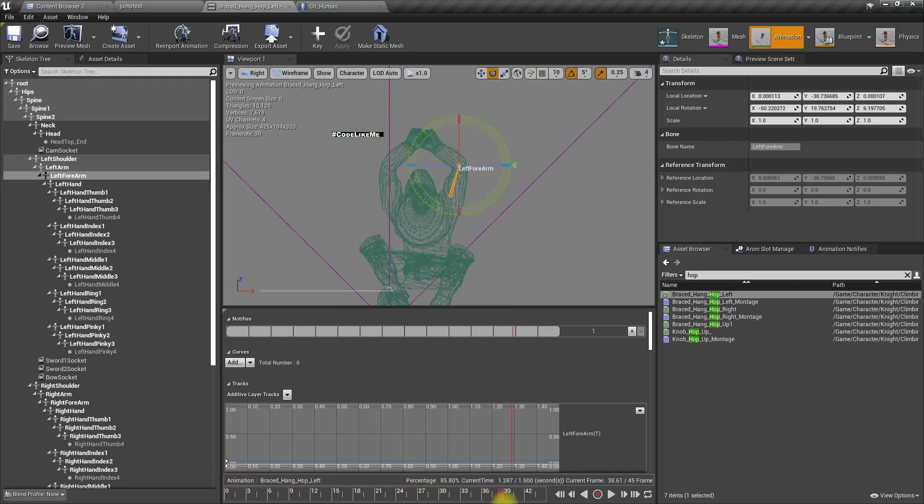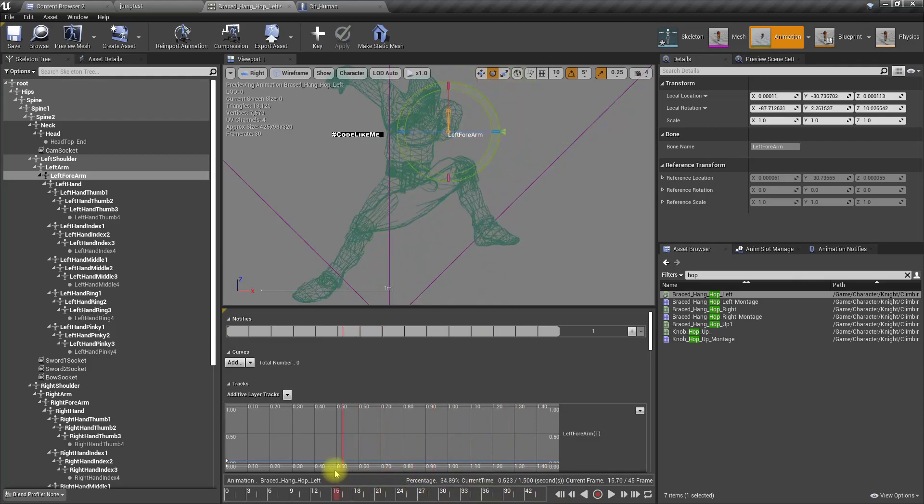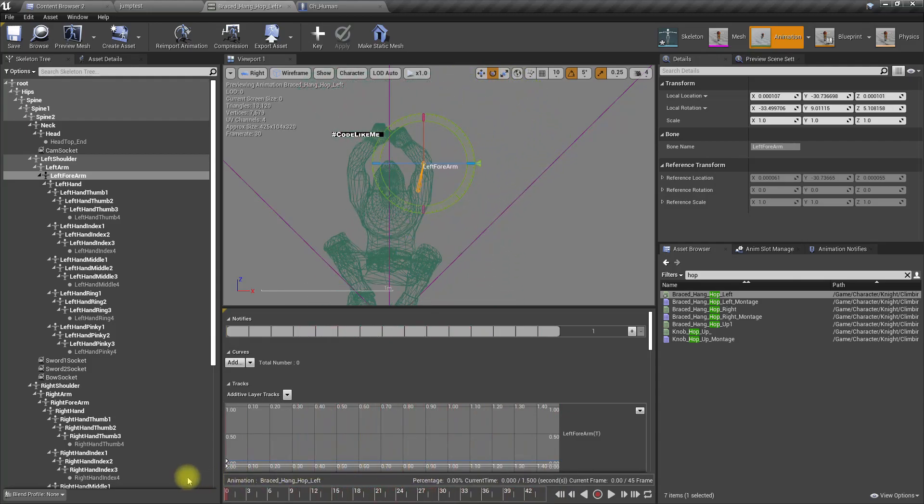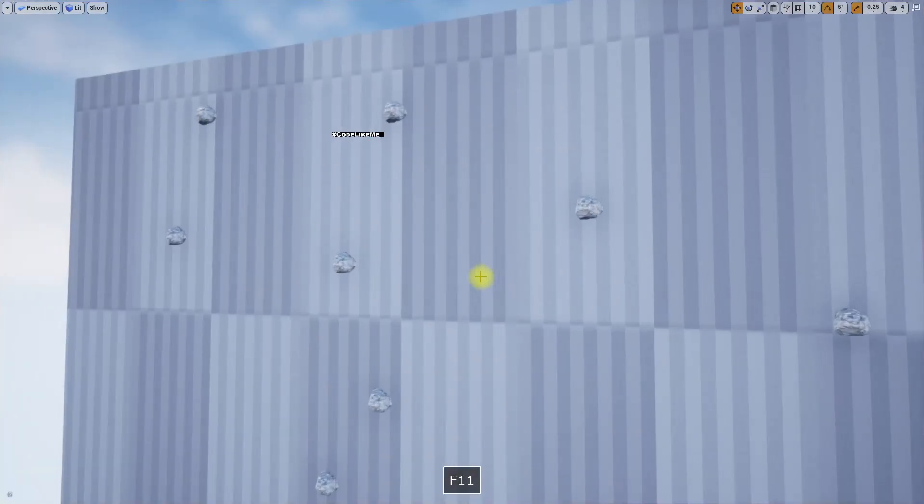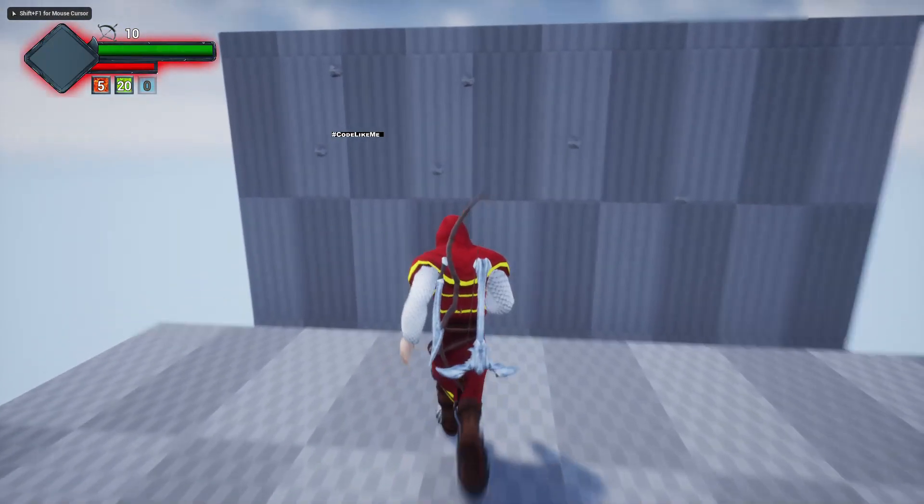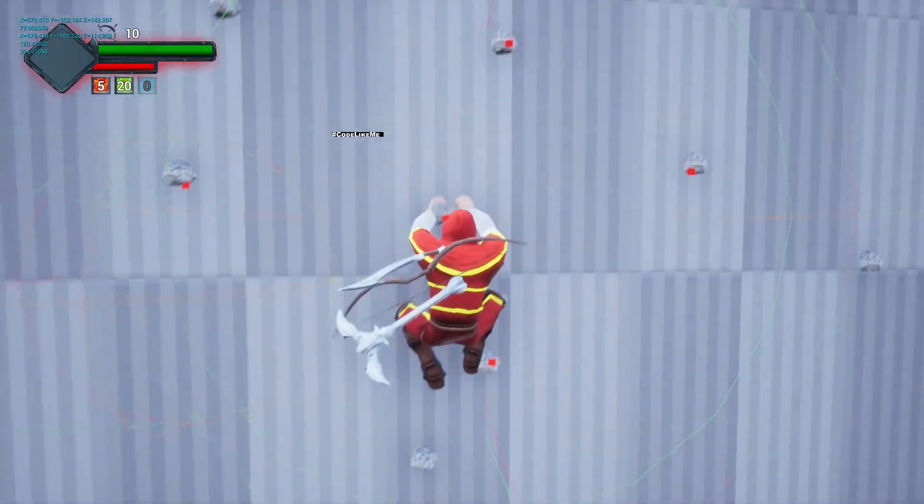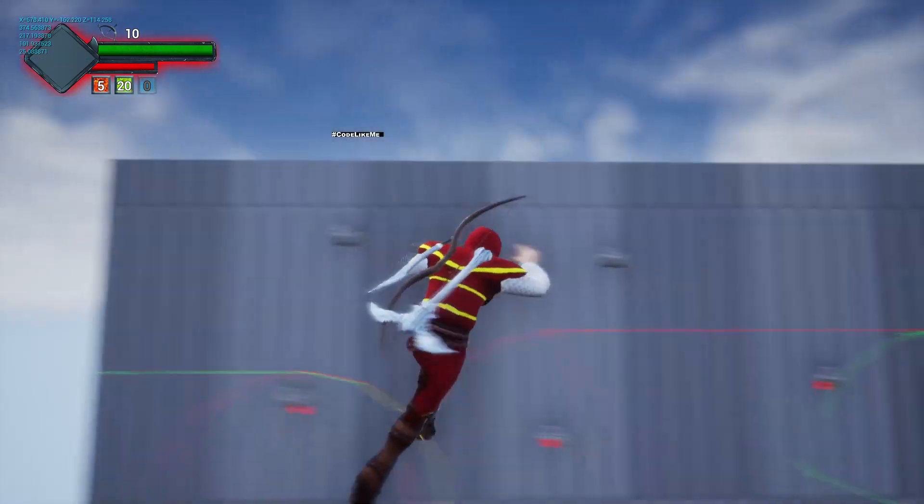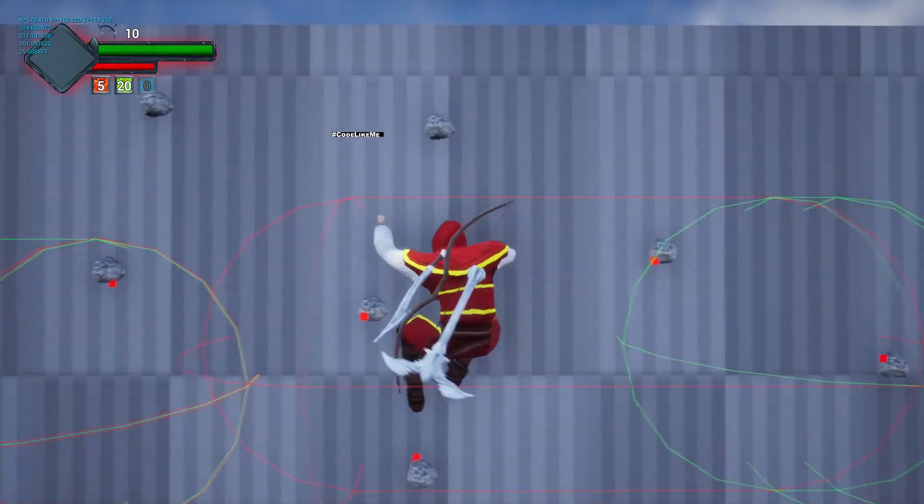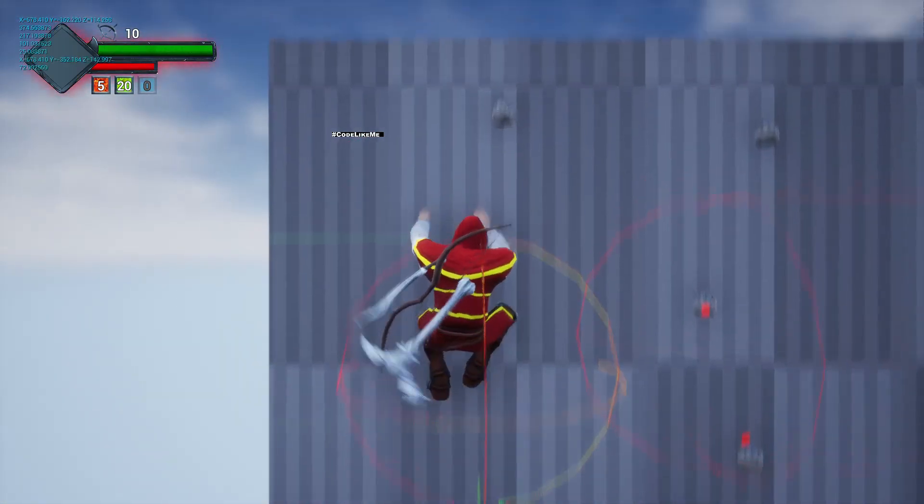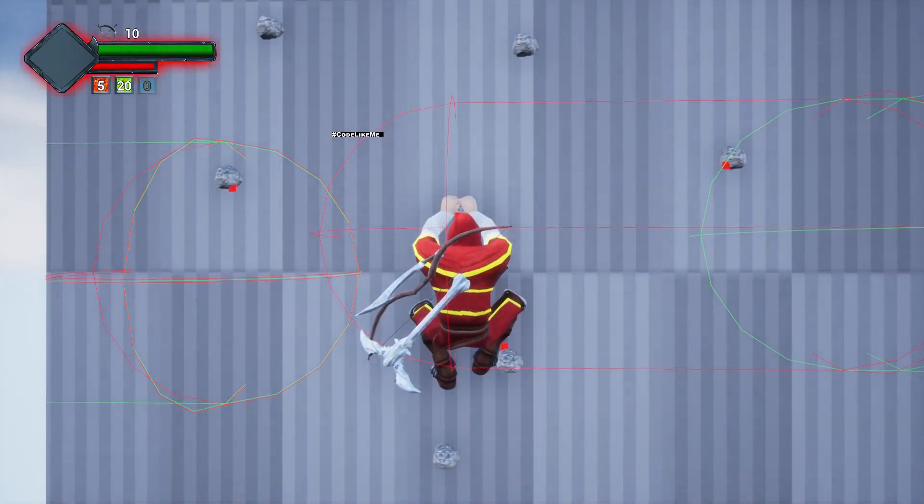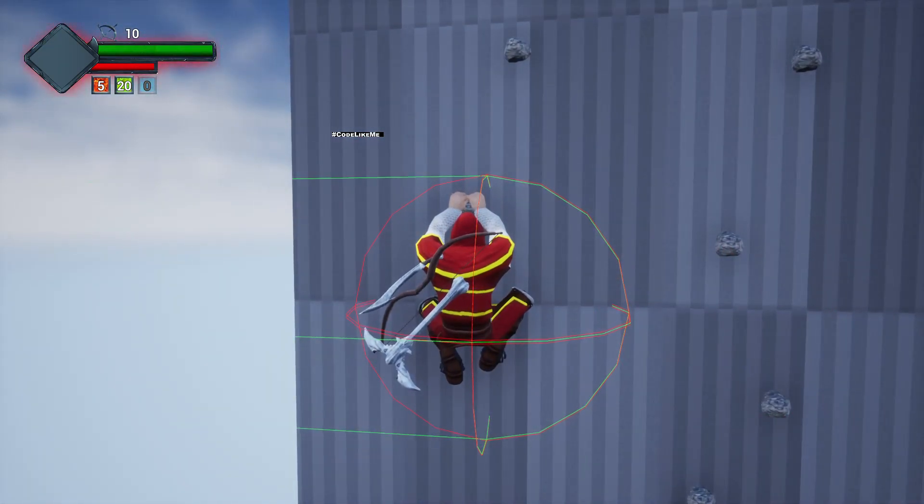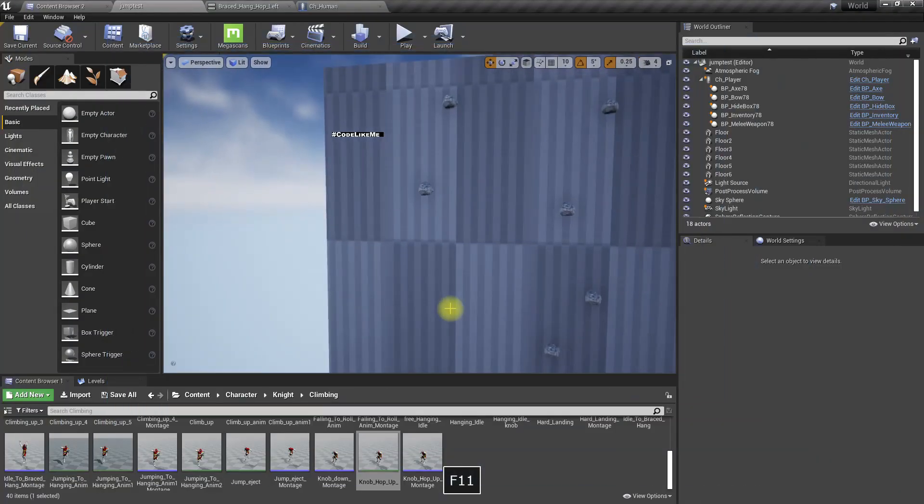Let's see if that works. We only changed the left animation, right? There are some problems, but I think we can work with this.